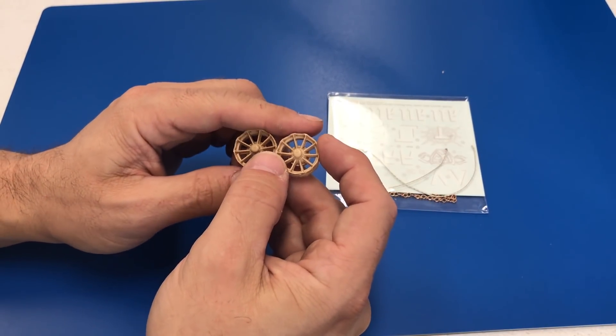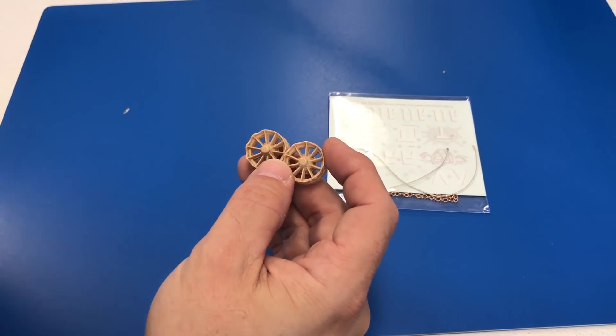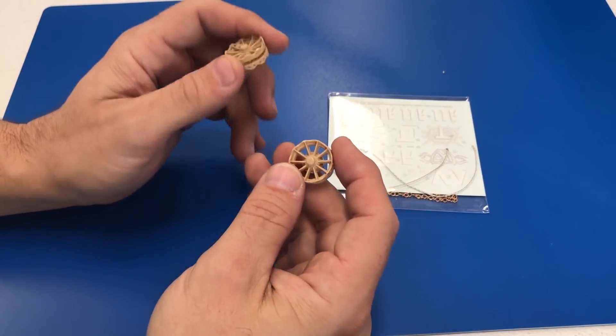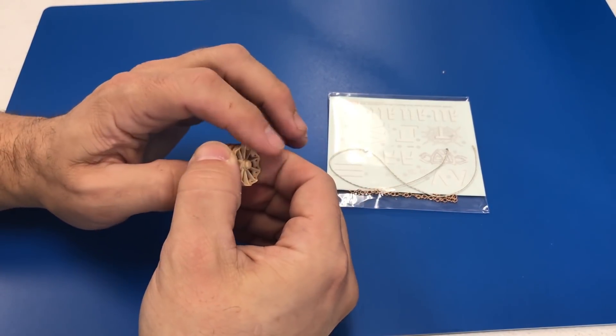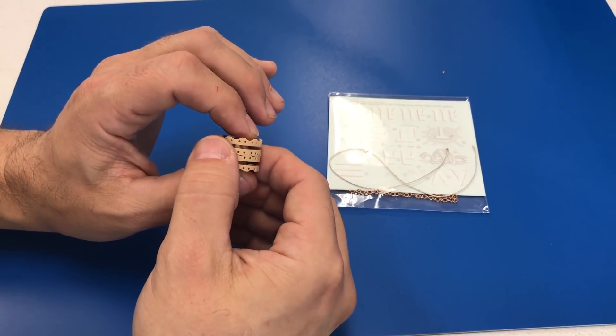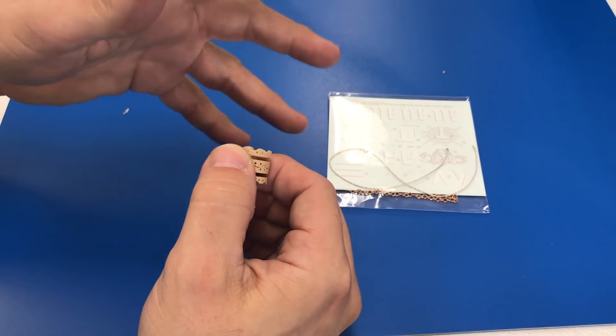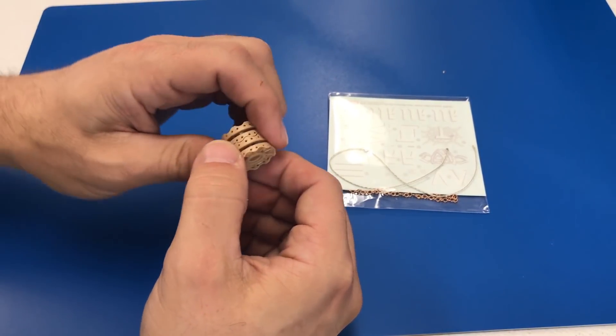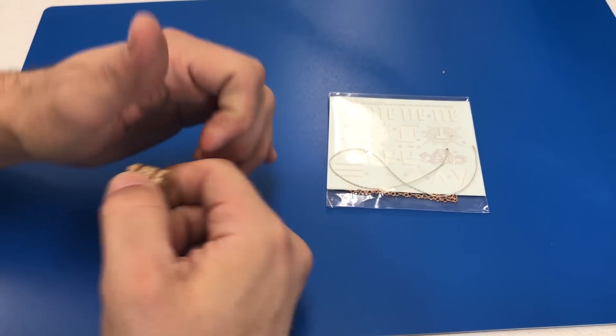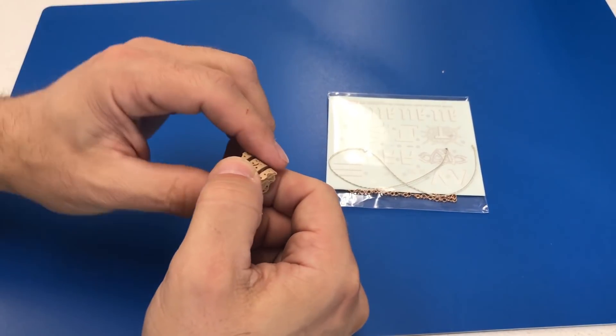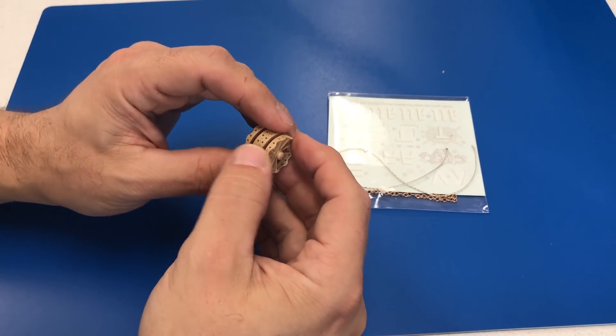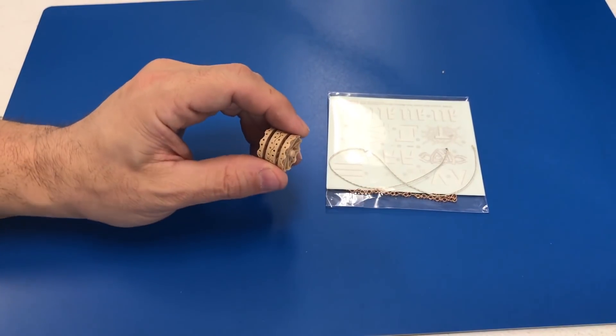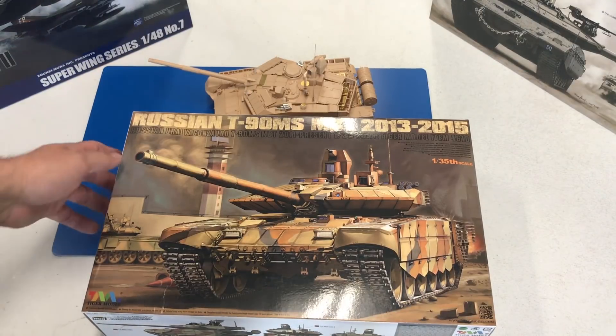The Meng Merkava 4M with Trophy Active Protection System has a retail of about $80 in the United States. Retail is just what manufacturers are suggesting. The prices are going to be all different based on what part of the world you live in and the discount that the company gives for it.